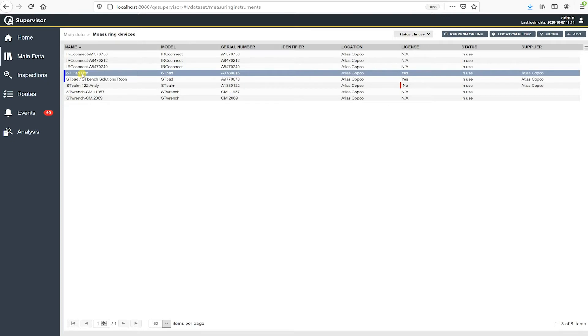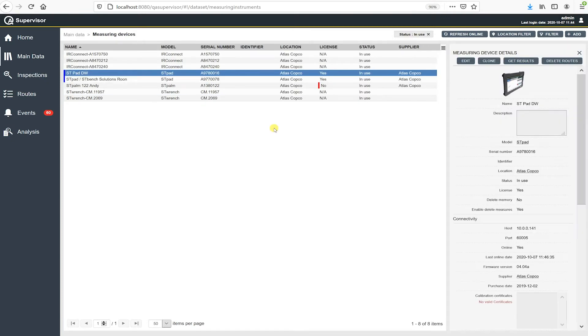So let's look in detail to this SD pad here. So you can see it says online right here. Yes, so it is online and again that's validated by that blue line.